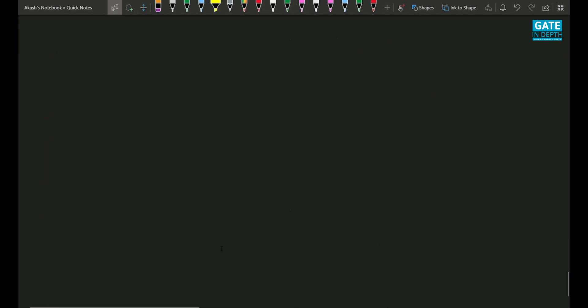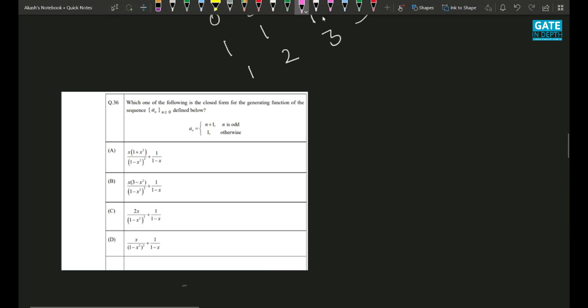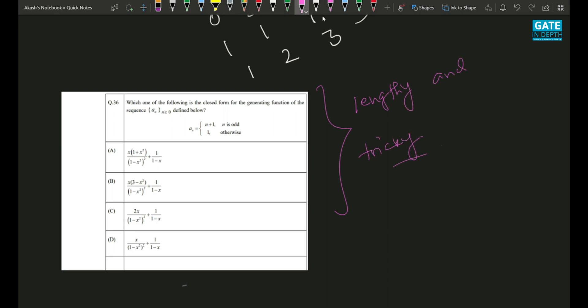Now let's move to the next question — a very good, mind-blowing question. Even after getting the answer, you have to spend time to identify the correct option, so this question is actually lengthy and tricky. You have to be a little smarter. Which one of the following is the closed form for the generating function of the sequence aₙ defined below?